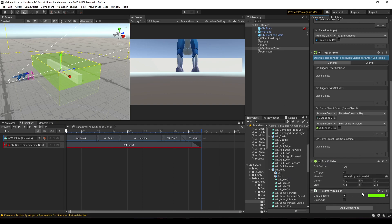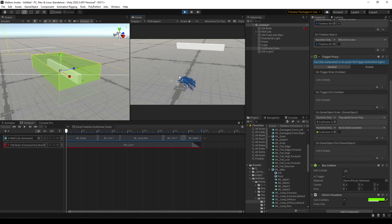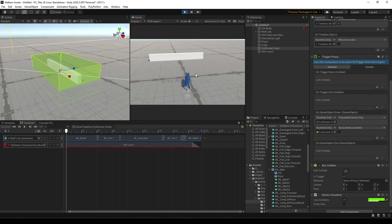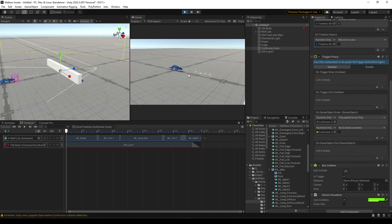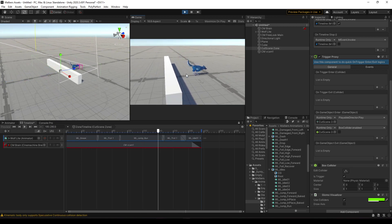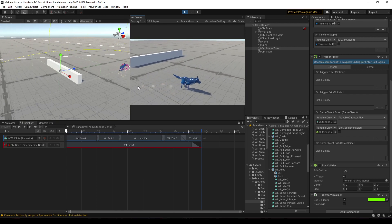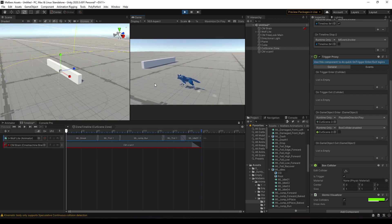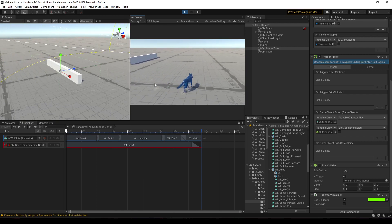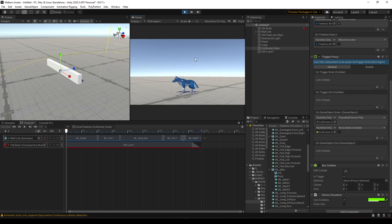Let's try this again — we're moving the wolf, and when we get near this zone the cutscene plays. Then we can control the wolf again. And that's it — that's how you can use Timeline with the animal controller.